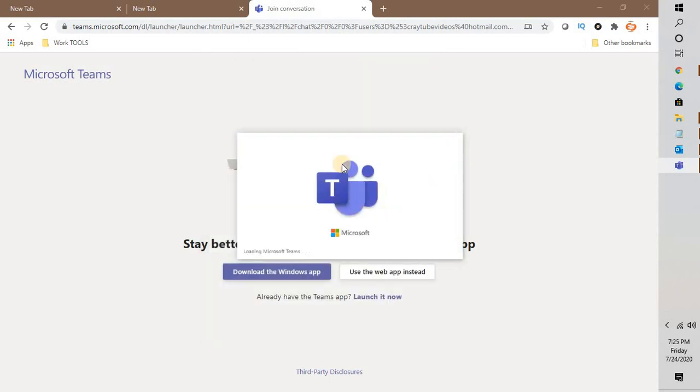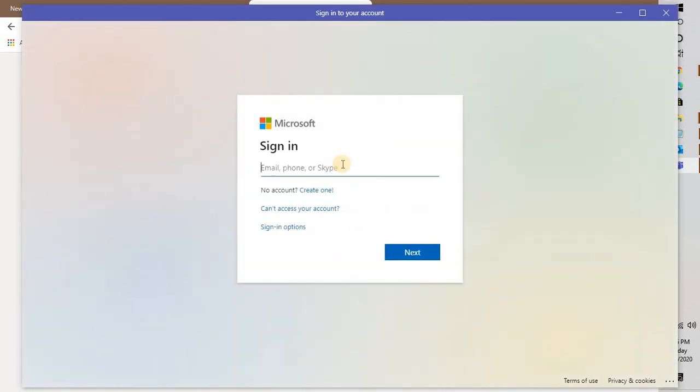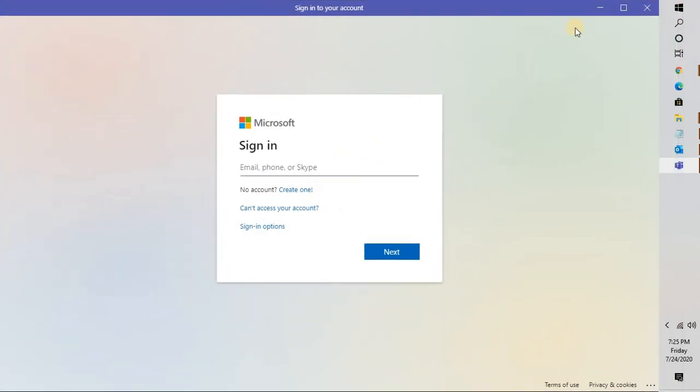This is how you can go ahead and add Microsoft 'Chat with me in Teams' in your email signature. I hope this video was useful. In case if you like this video, please make sure to hit the like button and do not forget to subscribe to my channel. Thank you, have a great day.